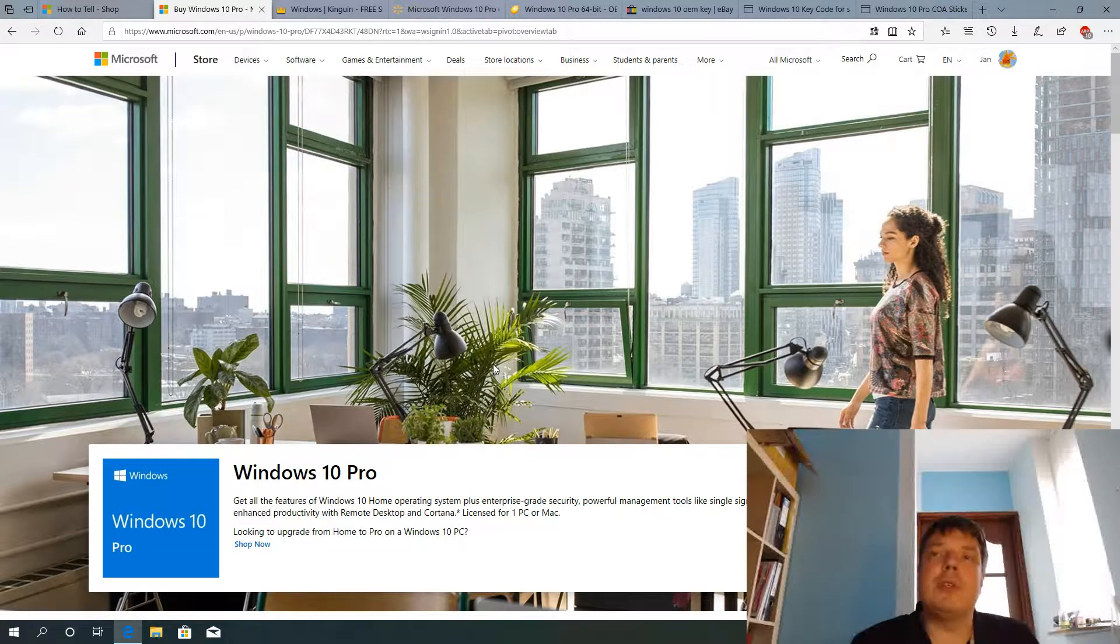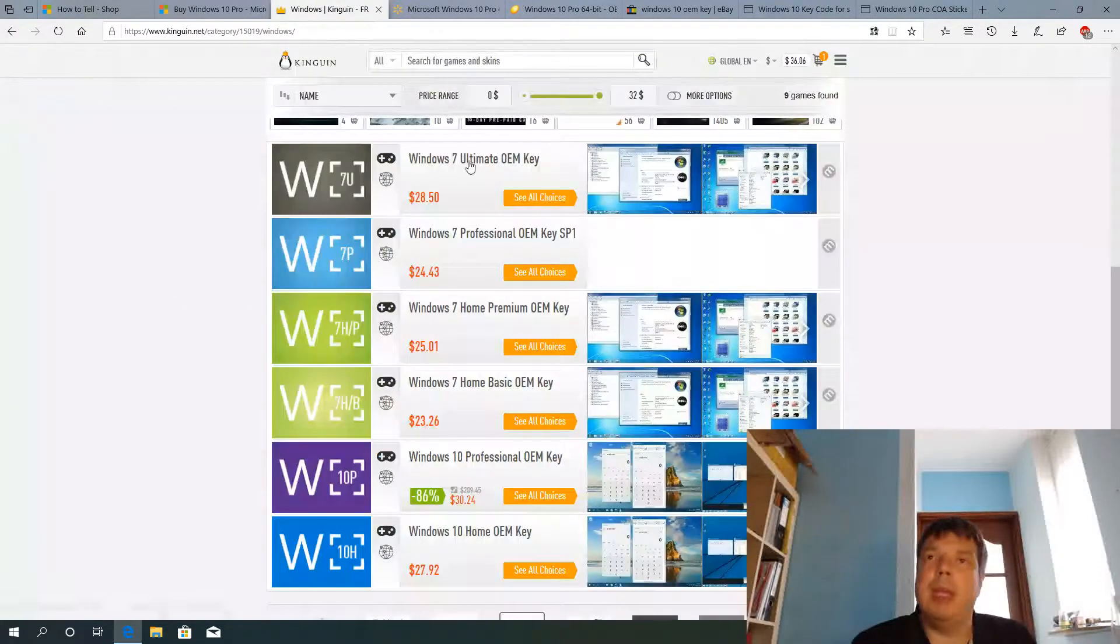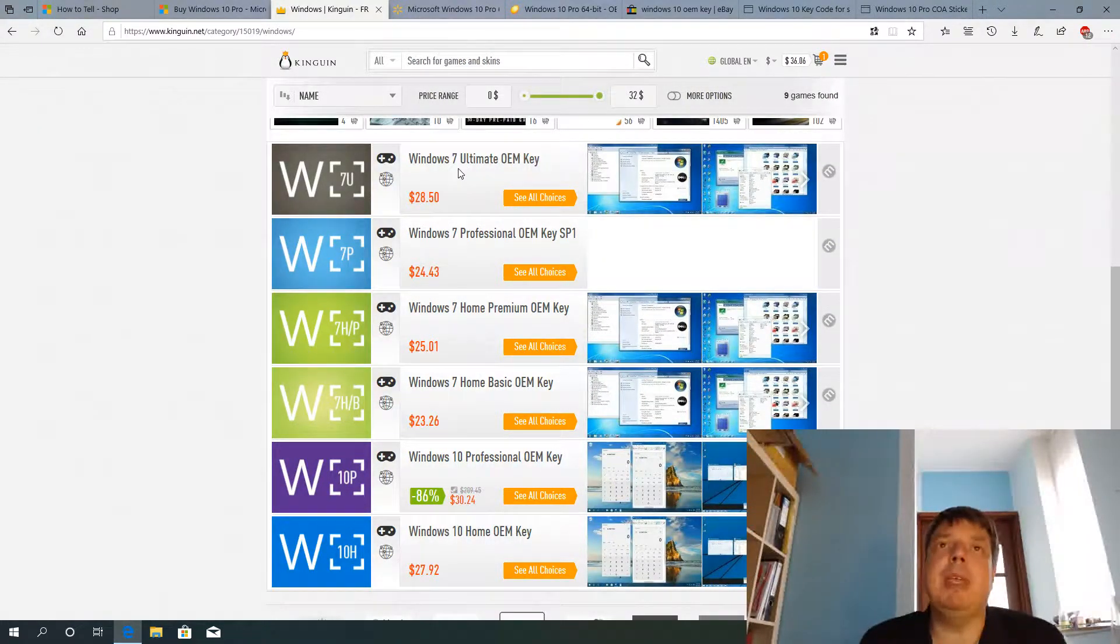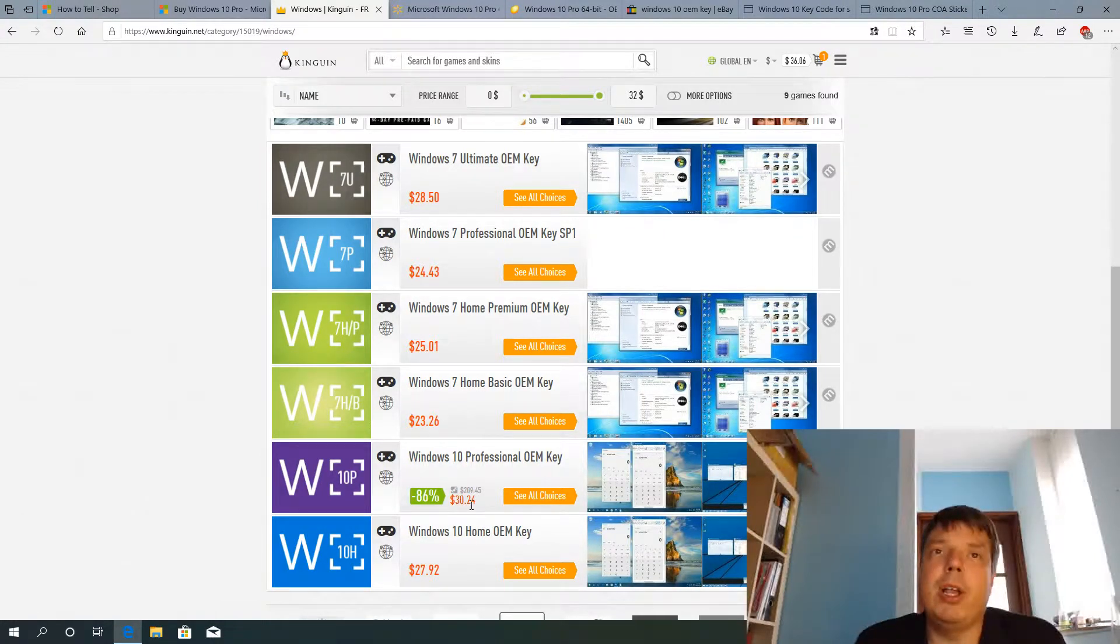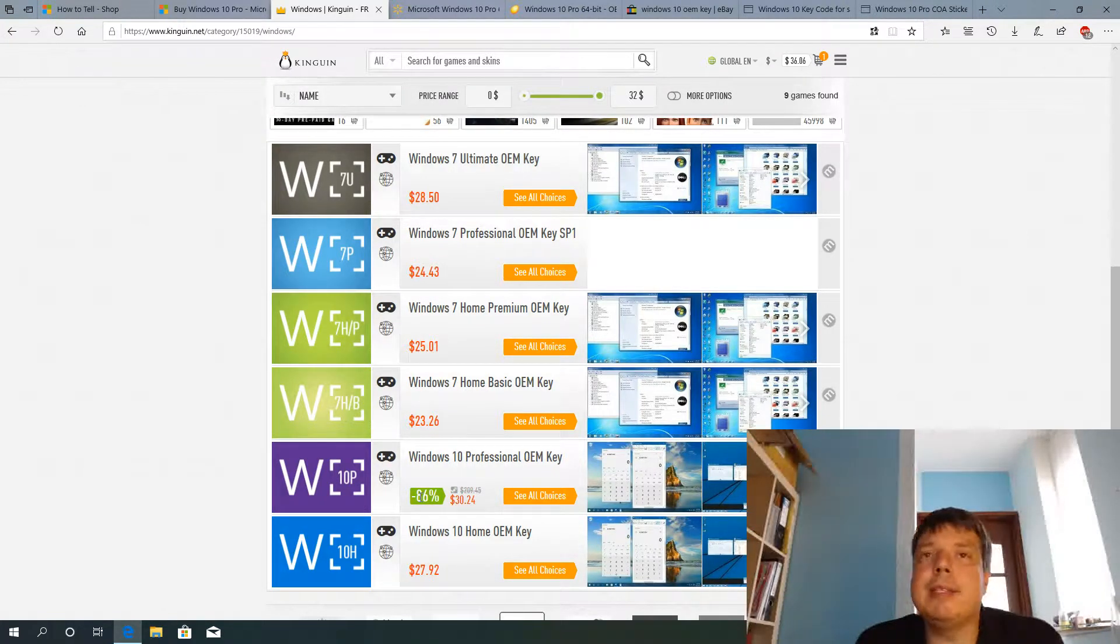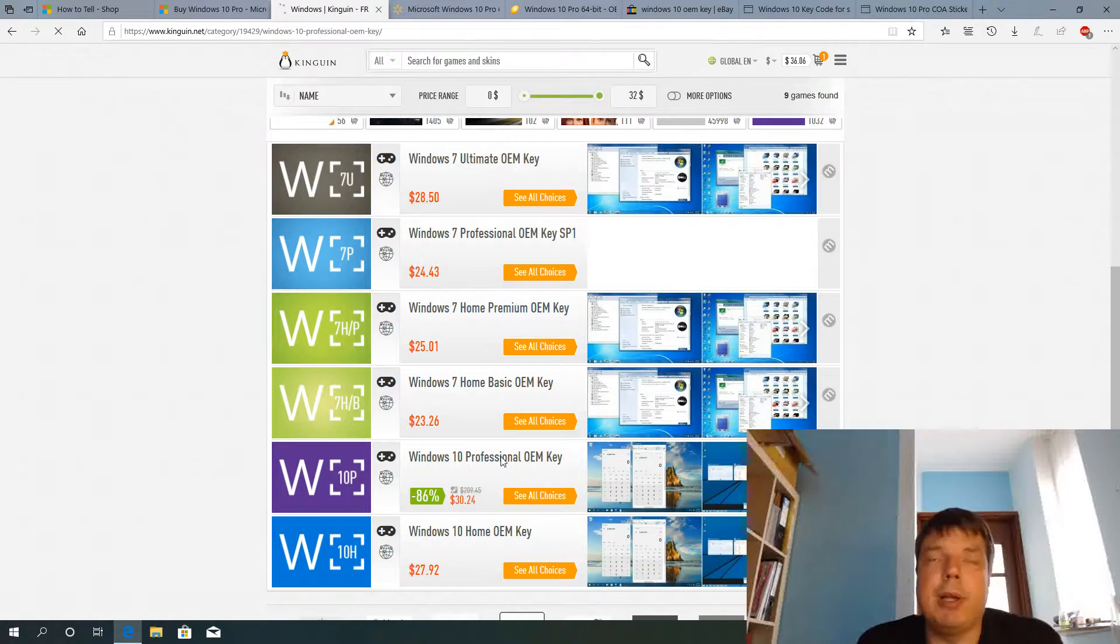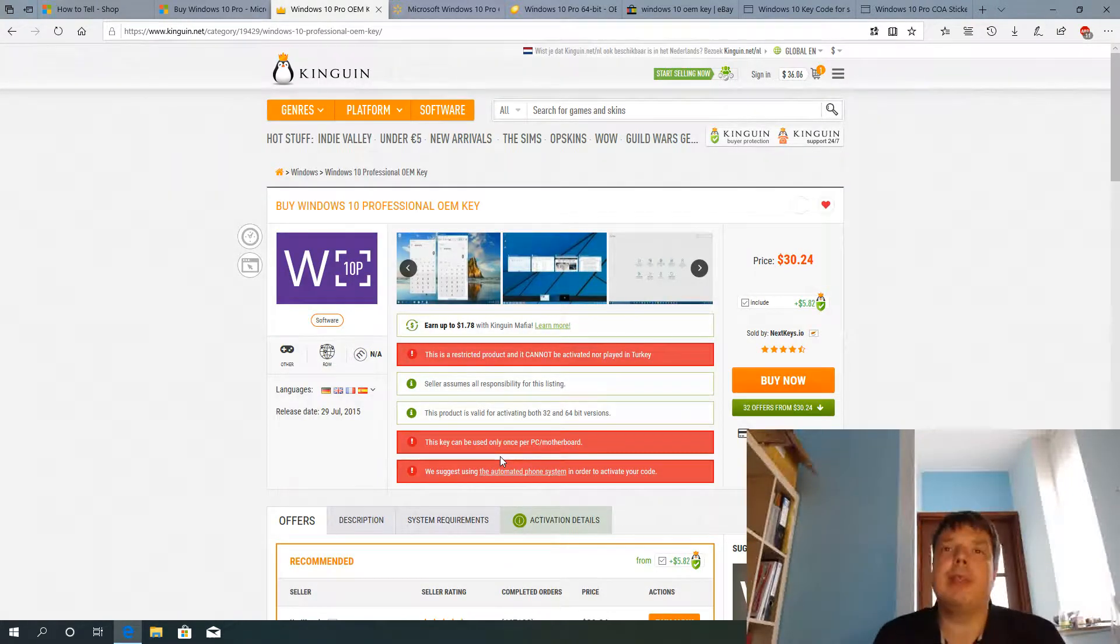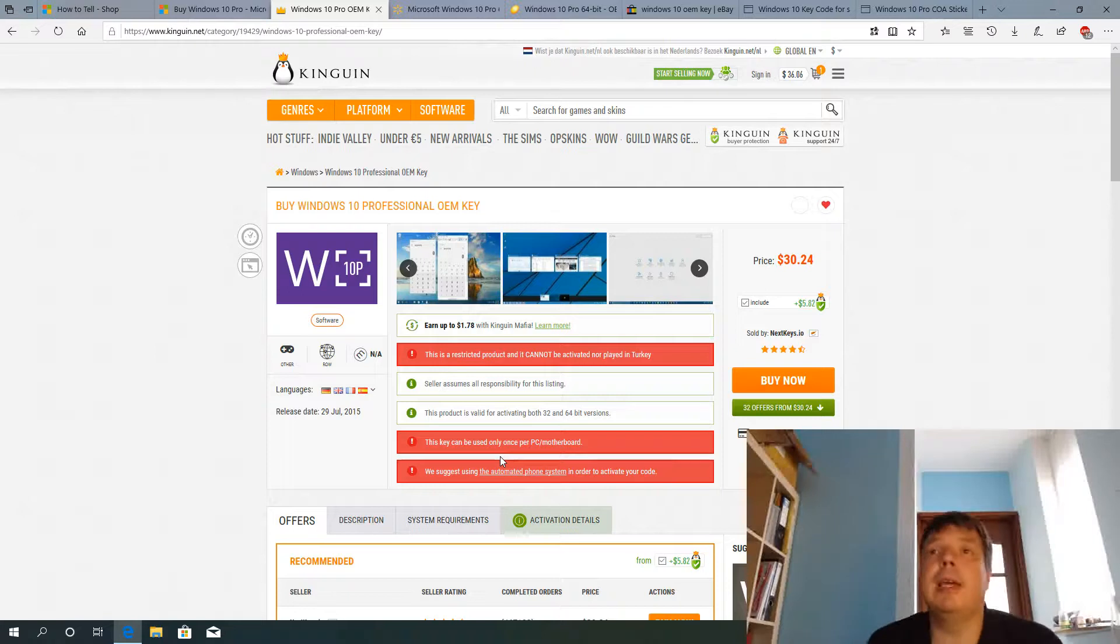So one of the stores I've seen in many YouTube videos is this one, the King Win. And the same key, they say here, costs only $30.24. So that's savings of 86%. Let's have a closer look at that. So I've seen a couple of YouTubers buying these keys online and using for installation, calling Microsoft service and asking whether this is genuine. And apparently it's all been confirmed. But let's not be so fast here.